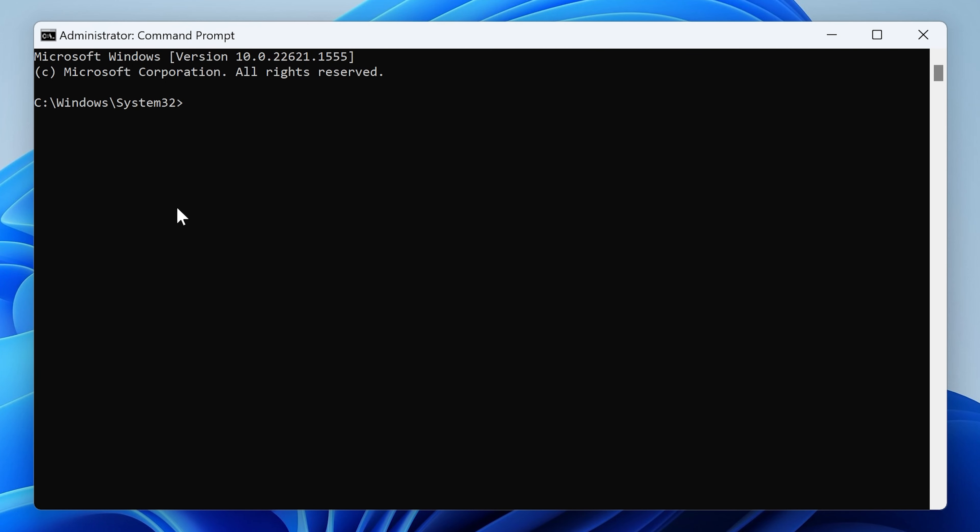So what we want to do, first of all, is type in diskpart and press enter. And now what we need to do is type in list disk.